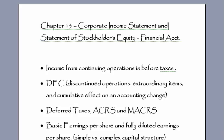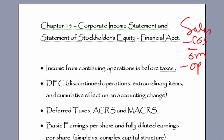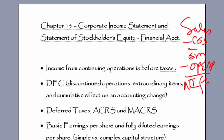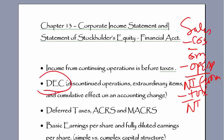In our traditional income statement, we have sales minus cost of goods sold equals gross margin, minus our operating expenses equals net income. We want to build that further to say this is net income from continuing operations, then we'll take away our taxes.